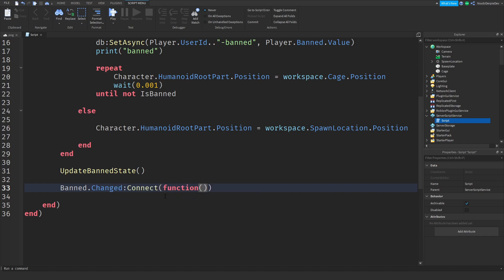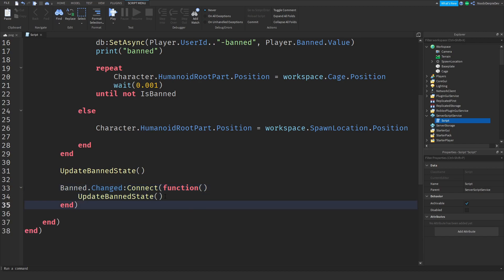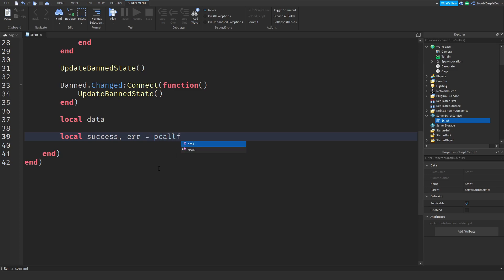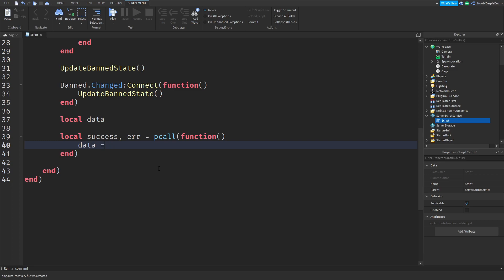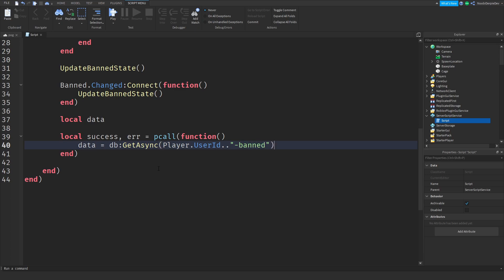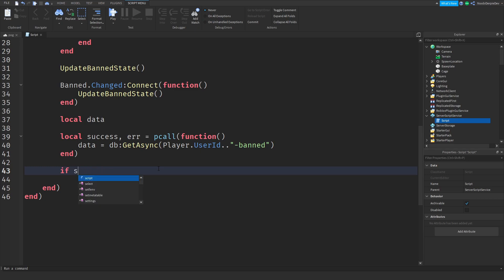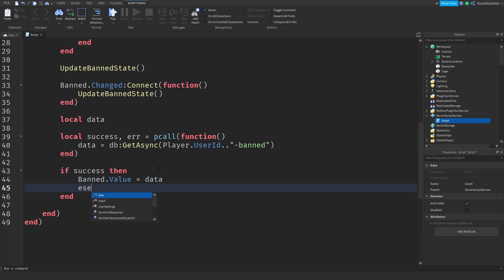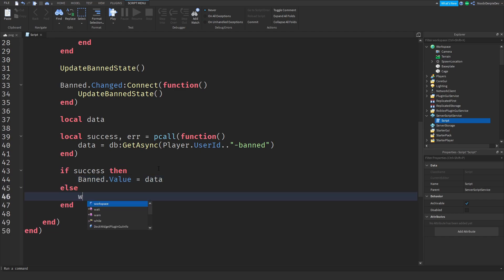Local data, local success comma error so error message pcall function. And now data is db colon get async player dot user id dot dot band like this. So now if success then, so if there's a success we're just going to set your band dot value to the data, and else we're warning our game with our error message.